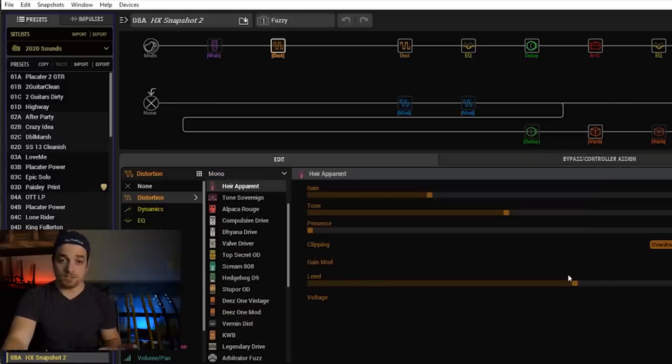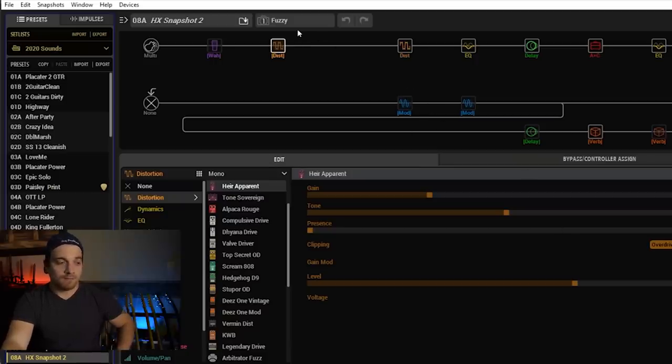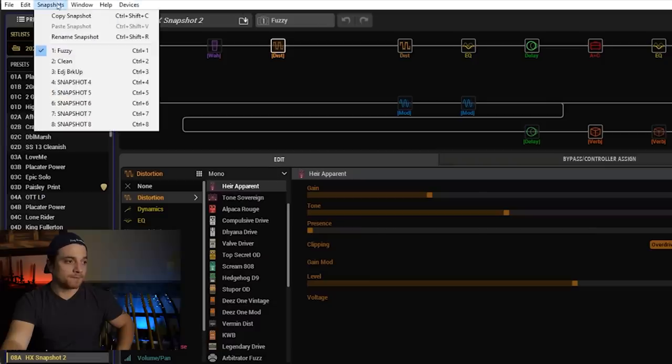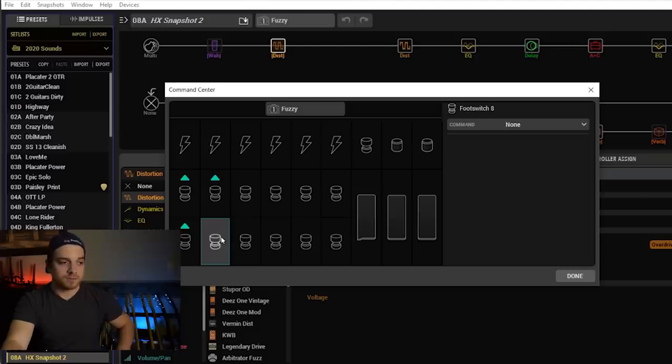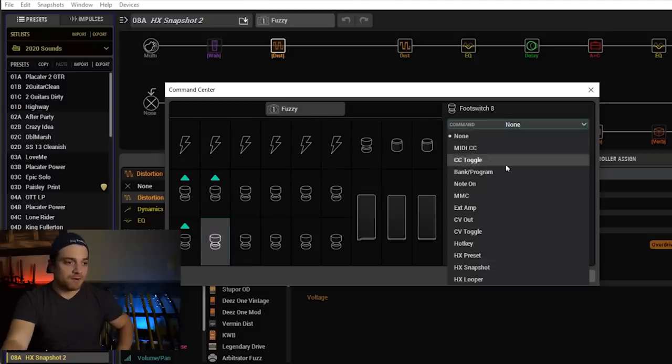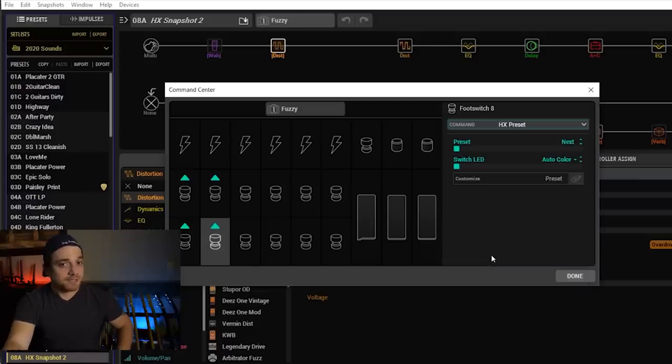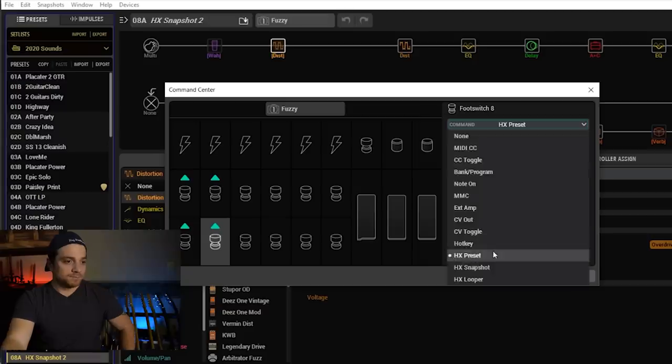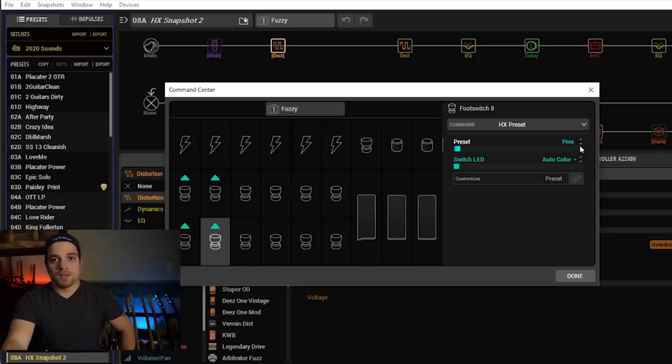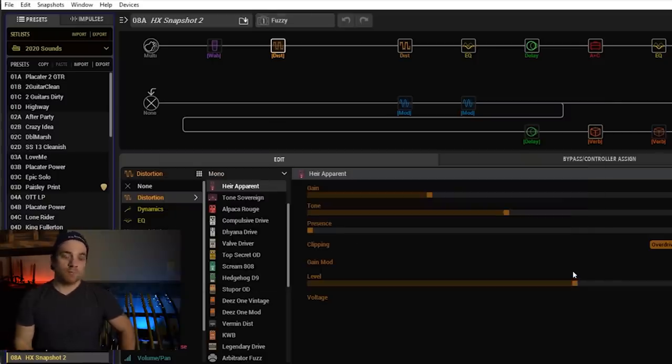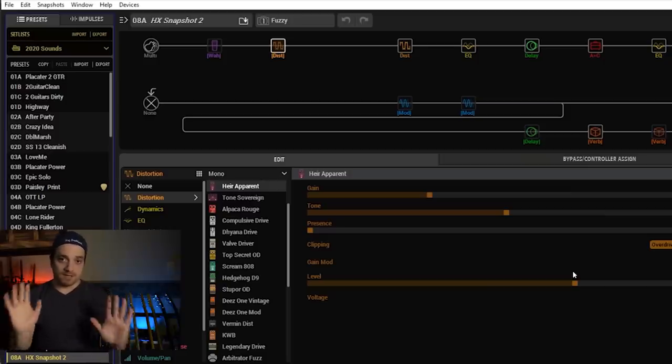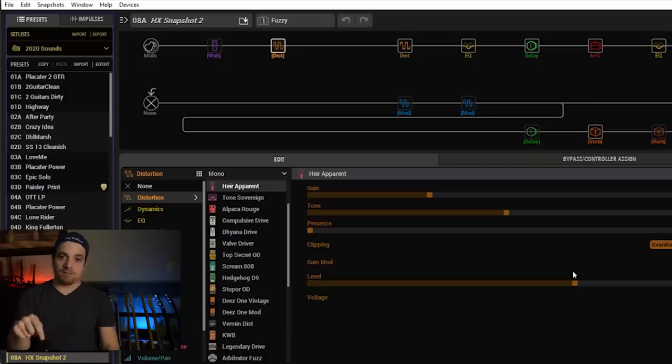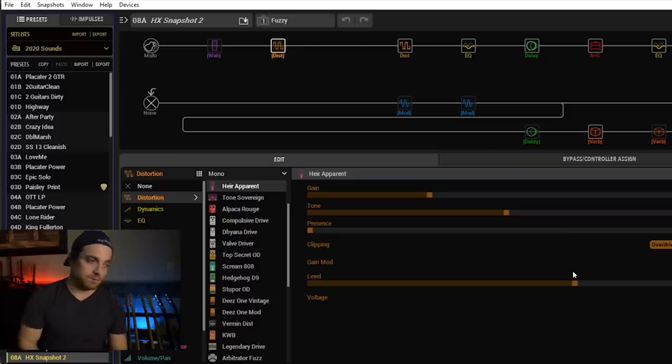So now take a look at your floor unit. You should see these three on the floor. And now we want to set a preset bank for the last one. So we're going to go window, command center. This one is our last available foot switch. So we're going to go in here, command. Now for here, I'm going to select HX preset instead of HX snapshot because I wanted to change a preset. And you're going to see next. So instead of next, I'm going to switch this to previous. Hit done. Take a look at your board. You'll now see preset down.